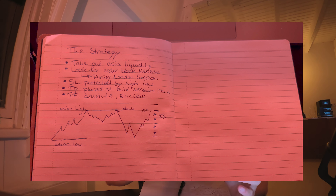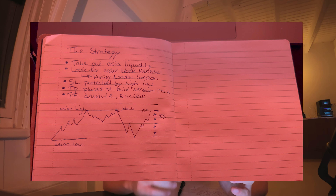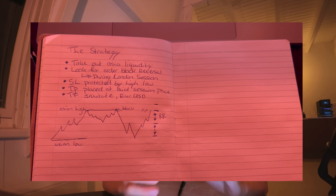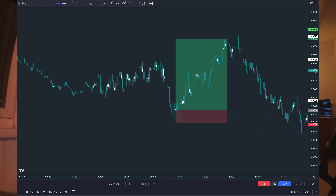So I quickly wrote down the trading plan. It is: take out the Asian liquidity, look for an order block reversal during the London session. So a little bit of timing is added — you want to see something happen but it needs to be within a specific time frame. The stop loss is protected by the high or low, and the target is placed at the mid session price. We have the Asian high and Asian low, and if one is swept — if liquidity is taken out during a time session — then we look for setups. It's all on the one-minute time frame.